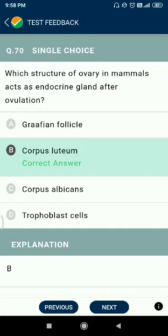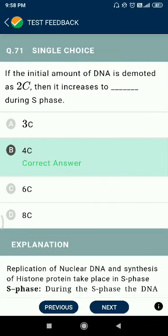Question 70: which structure of the ovary in mammals acts as an endocrine gland after ovulation? The answer is the corpus luteum. Question 71: if the initial amount of DNA is denoted as 2C in two chromosomes, it increases to 4C, and the amount should also increase during S phase.